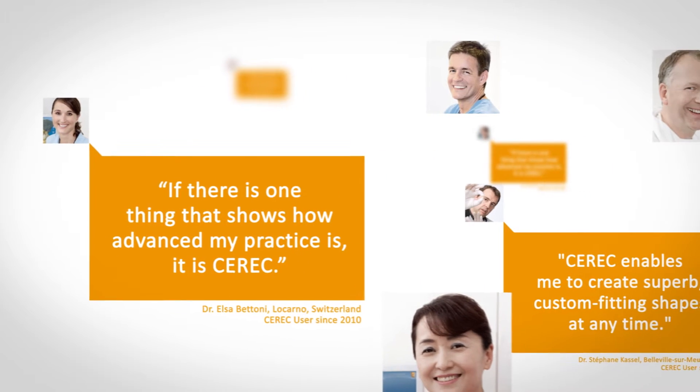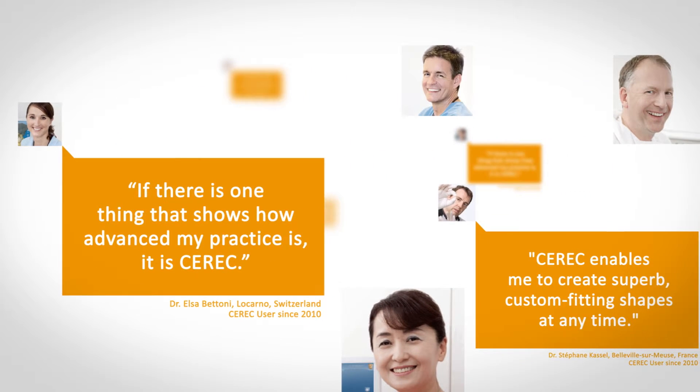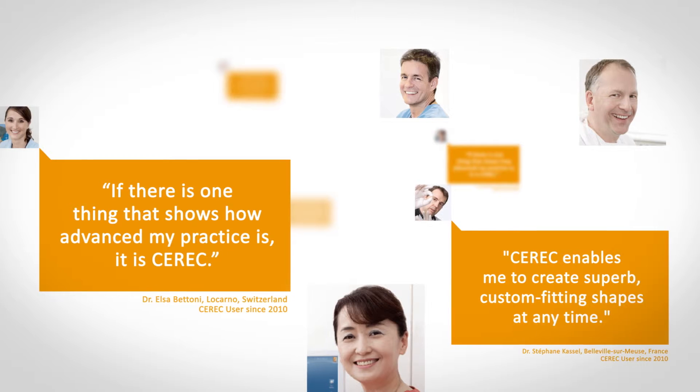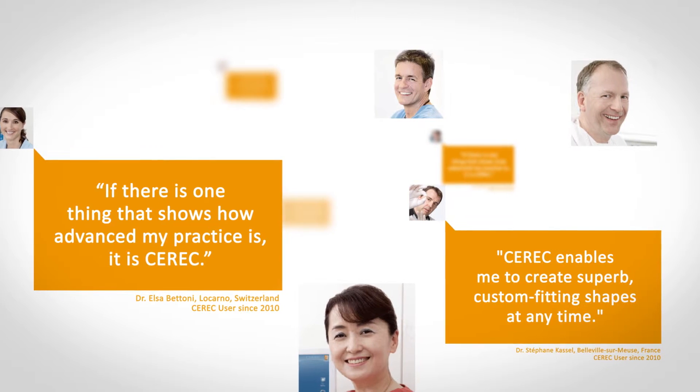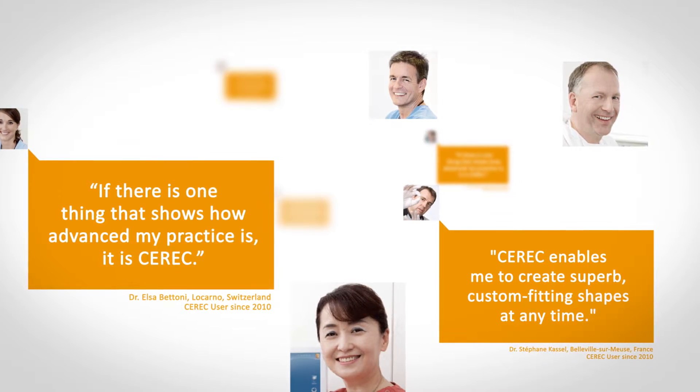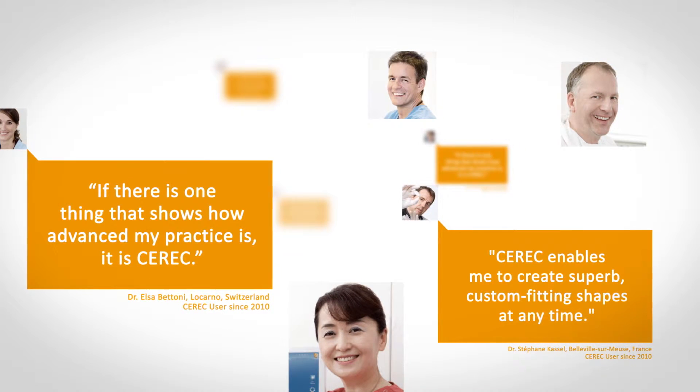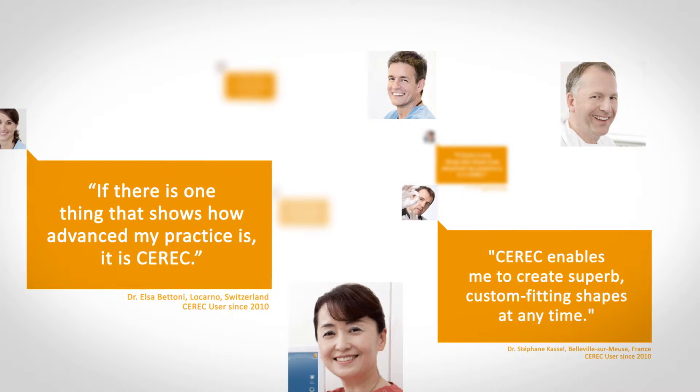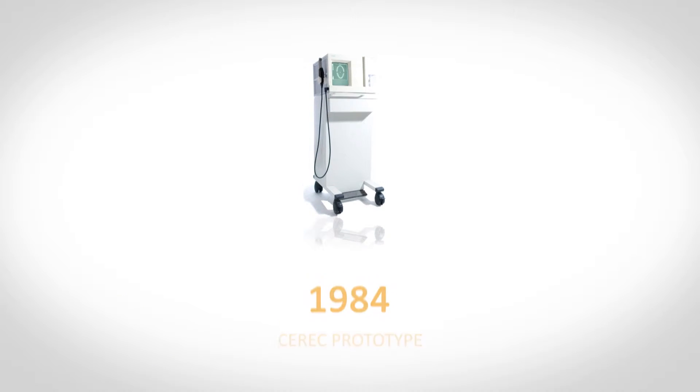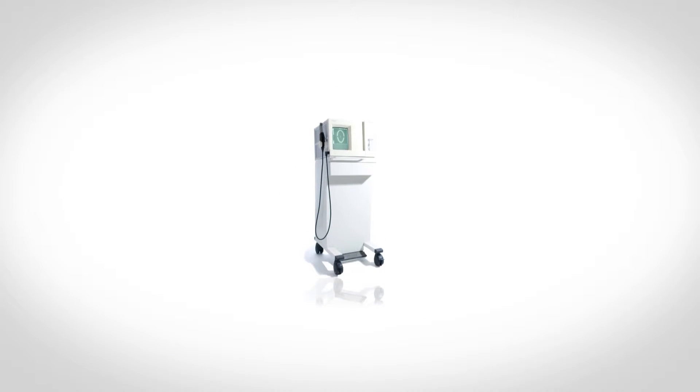With more than 38,000 systems installed worldwide and after over 35 million treatments, CEREC has already become an important part of the modern practice for many dentists. Through continuous development, CEREC has earned the confidence of these dentists. A revolution in dentistry that began 30 years ago.